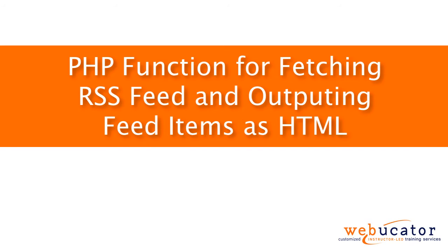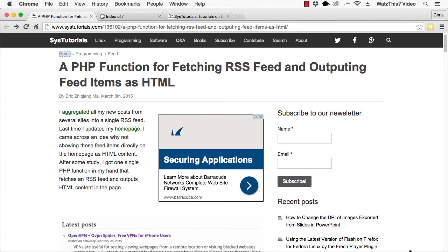Hello, this is Chris Minnick with Webucator. In this video, I'm going to show you a PHP function for fetching RSS feeds and outputting feed items as HTML.